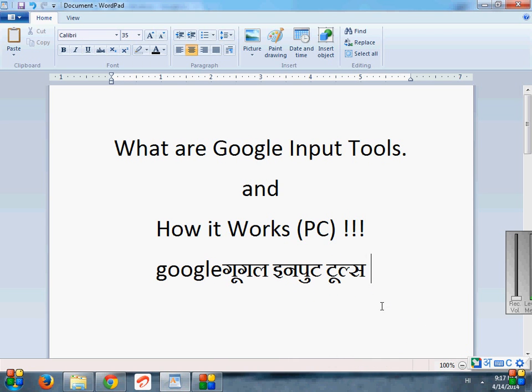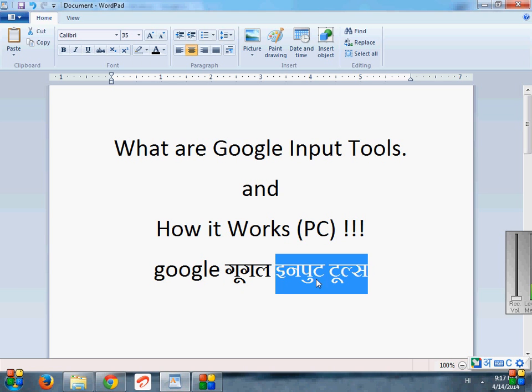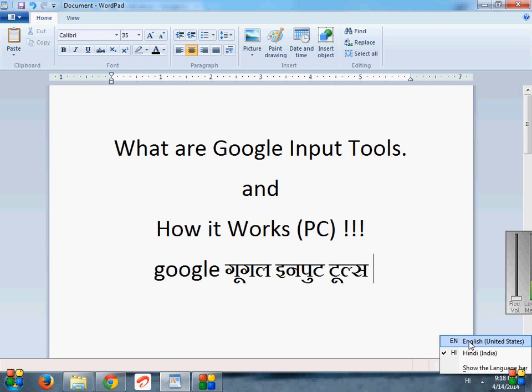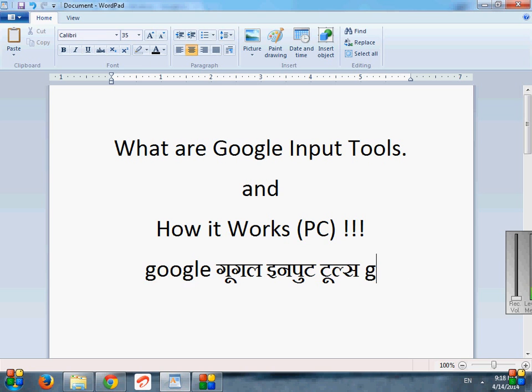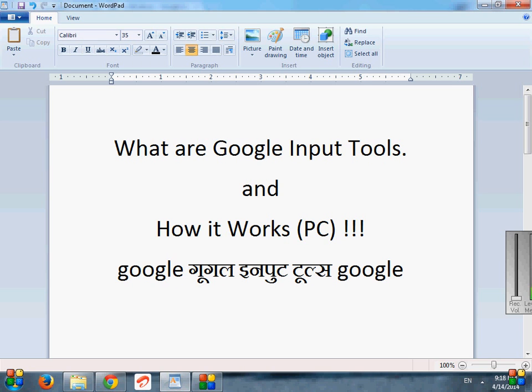It shows us all things in Hindi, and if I switch it into English, I can be able to type it into English also.